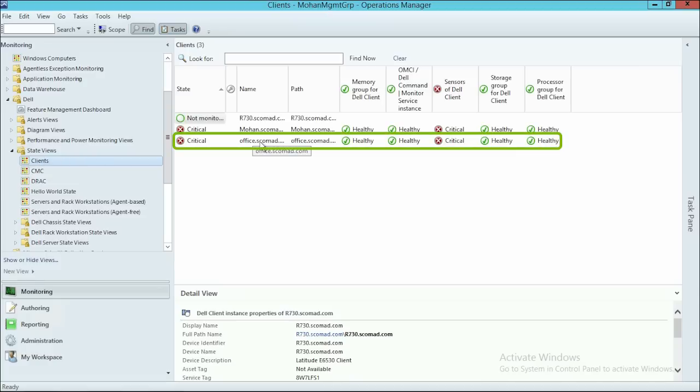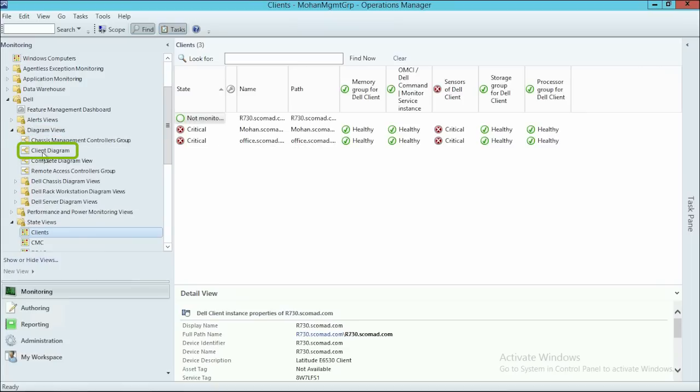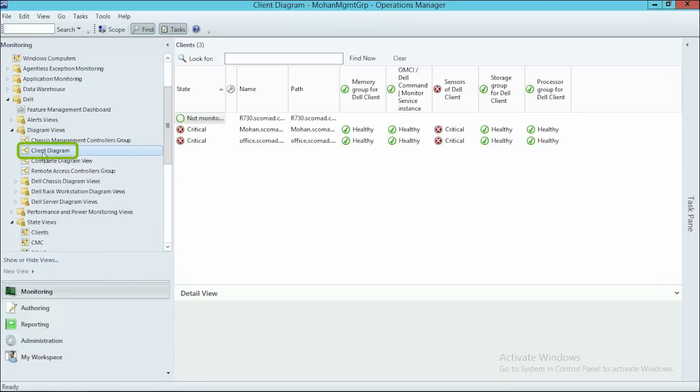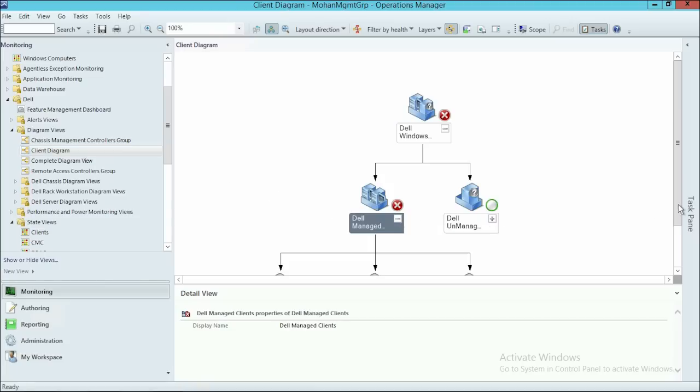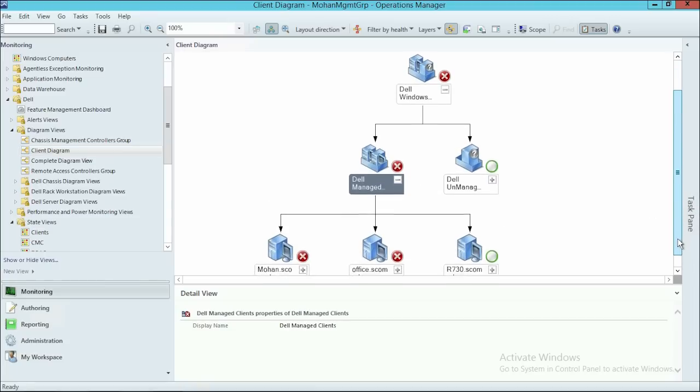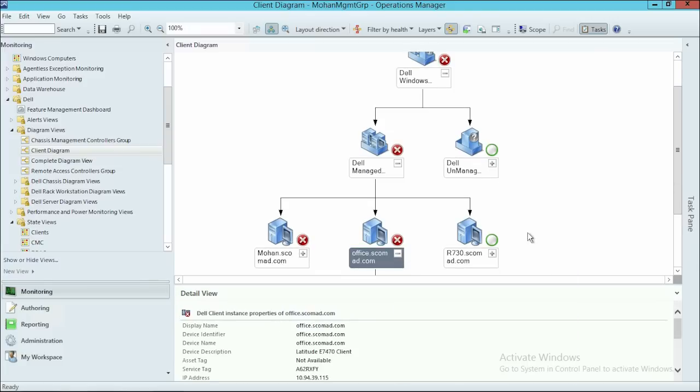To view the device map in different topological views, click Diagram Views and then click Client Diagram. Here, expand Dell Manage to see the list of all discovered client systems along with the newly discovered client system that is Office.Scomad.com.